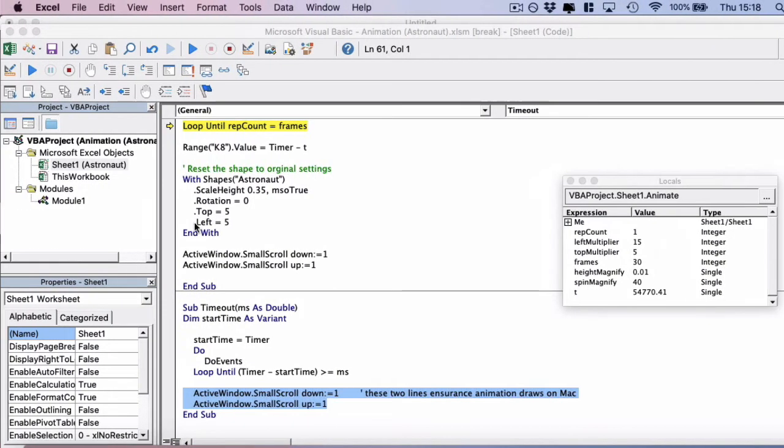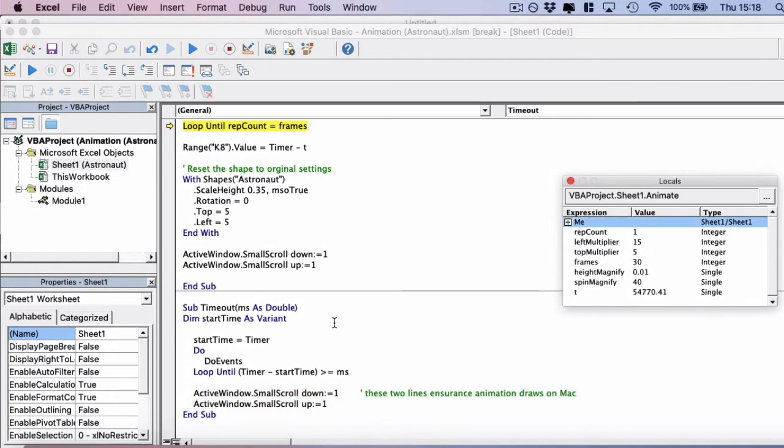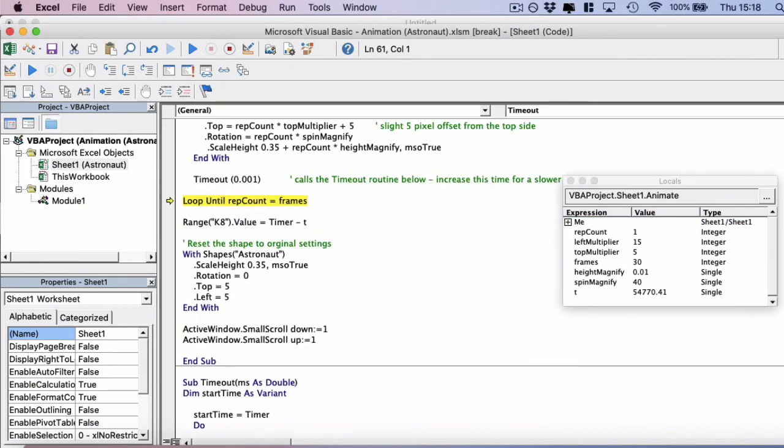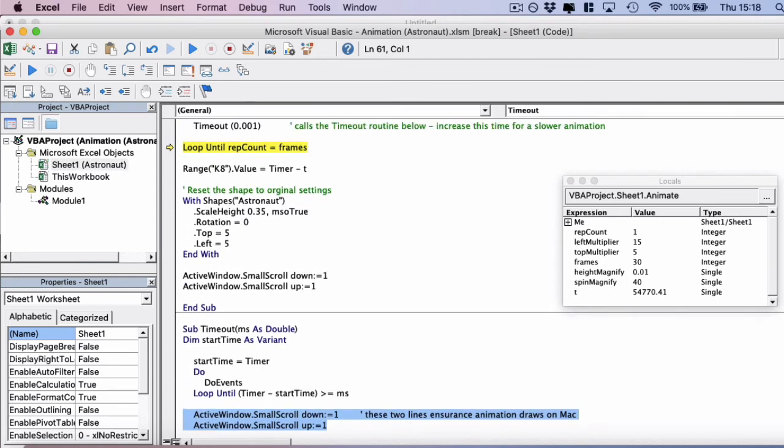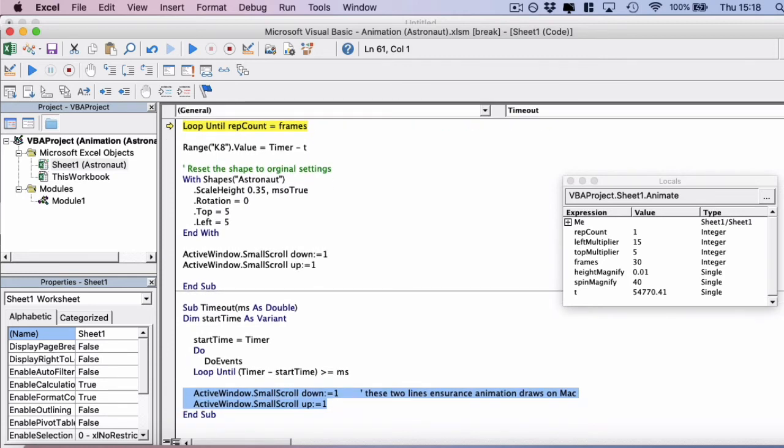And it just forces the refresh and it happens so quickly, you don't see it during the animation. So it's a bit of a bug fix. But just be aware that if you are running this code on Mac, like I'm doing, then you will have to do this.